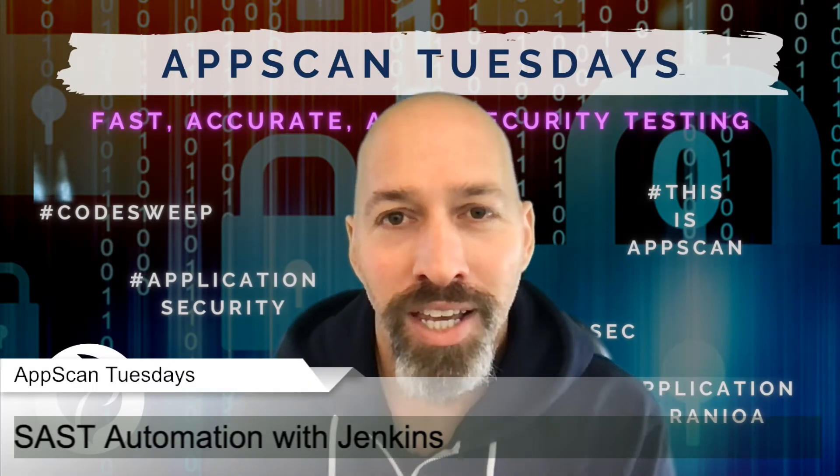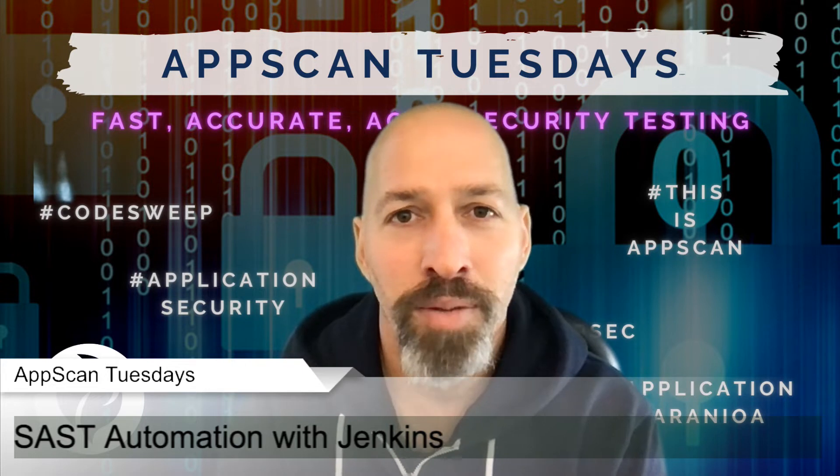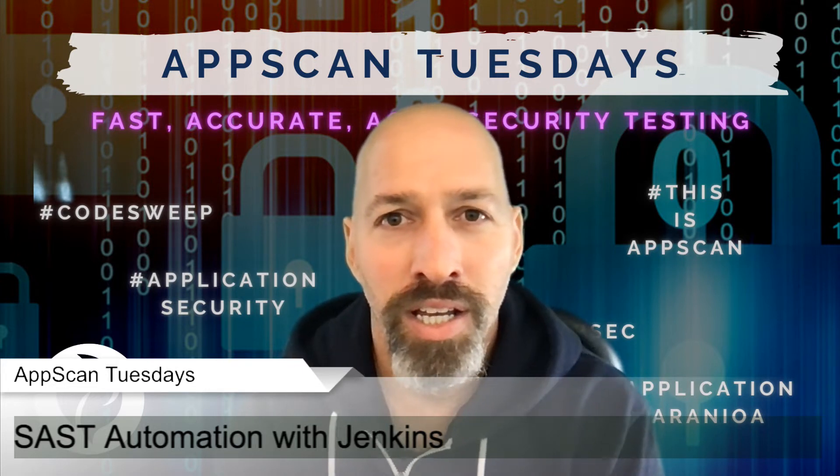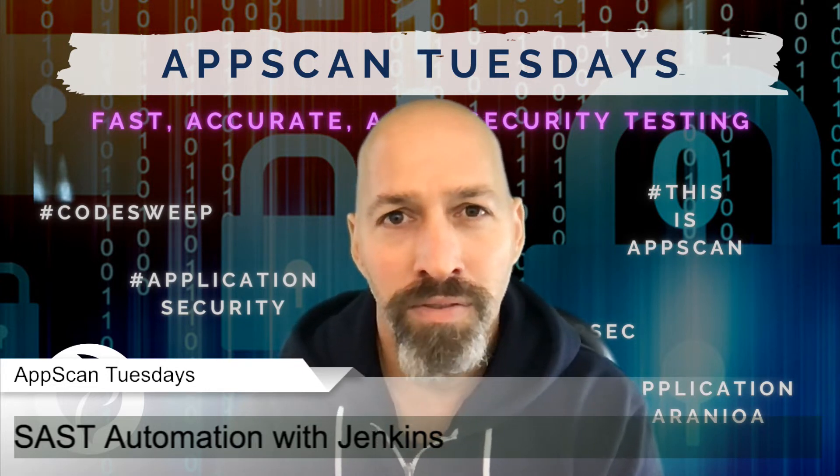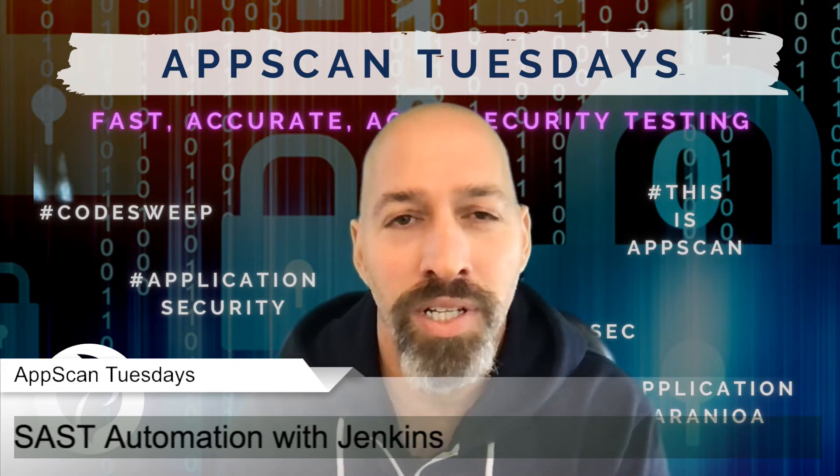Hi everyone. Thank you for joining me in episode 38 of AppScan Tuesday. And today we have special guests, more than one guest.